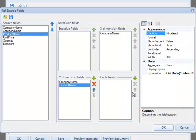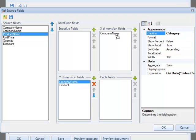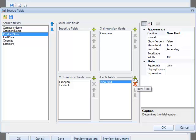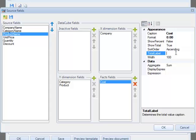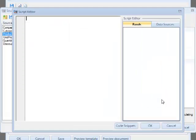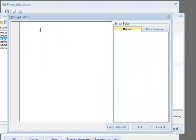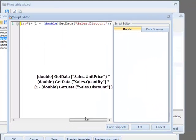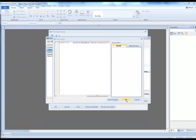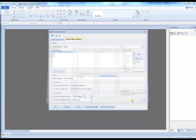Now let's edit the captions properties. These values are displayed in the table header. Add a new fact field, set the caption property to Cost. Set the format property equal to 0.00 to round cell values to the nearest hundredth. In the expression property, let's set the expression to calculate the price, taking into consideration the cost, quantity, and discount.